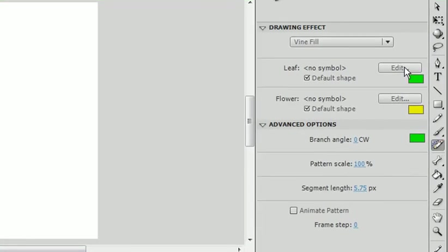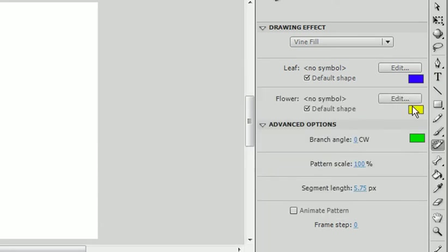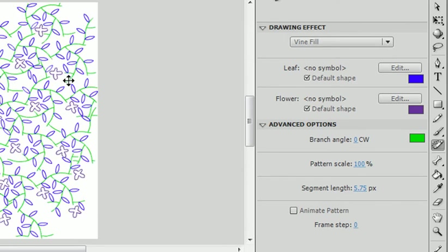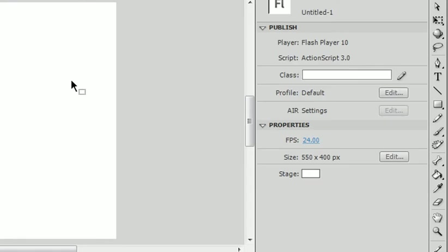And you can change the leaf and the flower. Or if you like the leaf and the flower, you just want these different colors, you can do that. As you see here, undo that.